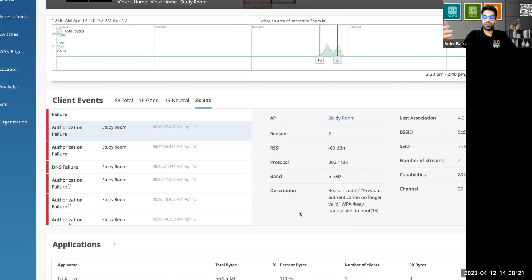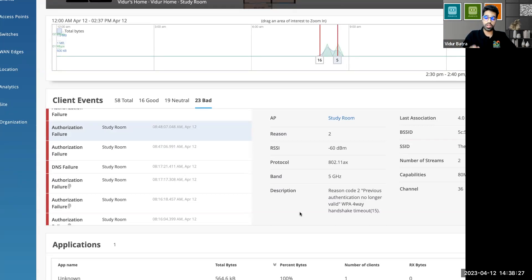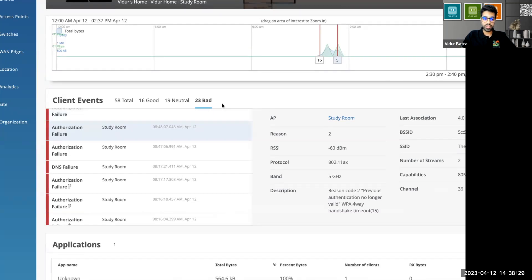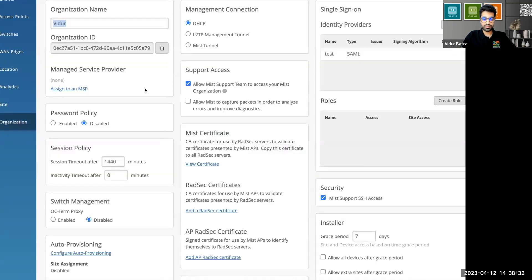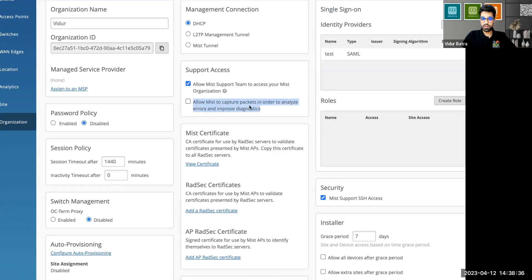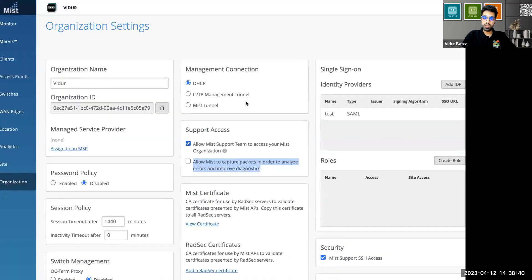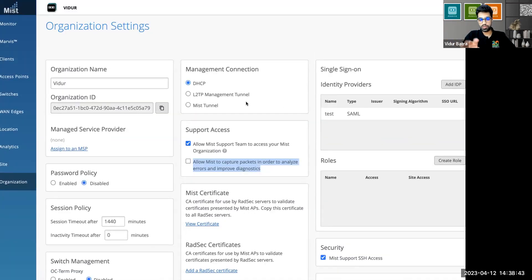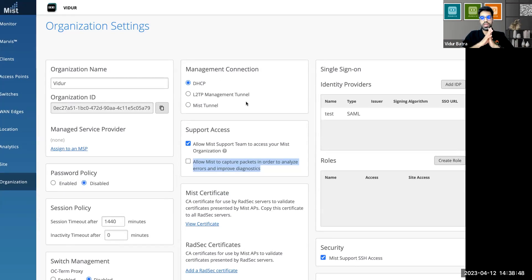This requirement can come from any customer, any partner in any scenario. In case you run into any of such requirements, this is where you can go, the org and the settings. You can uncheck this in the settings in the org tab, and your feature will be disabled. That's where Mist will not be able to take automatic packet capture for you and store it in the cloud. Now, nothing else is hampered. Everything else works absolutely as expected.